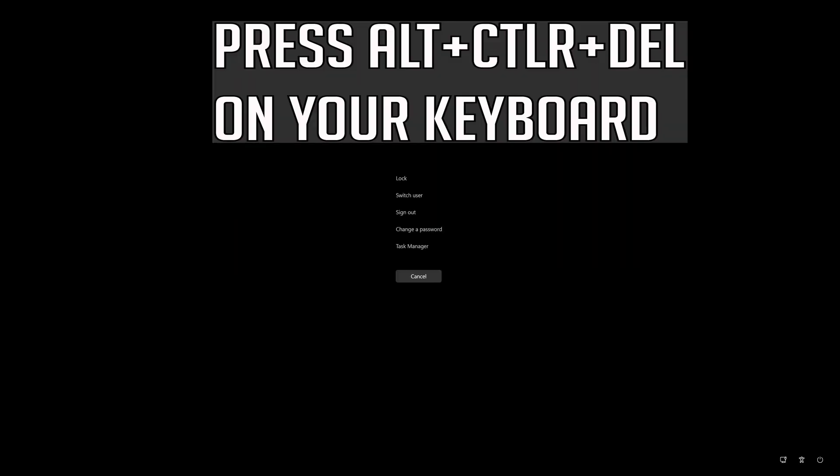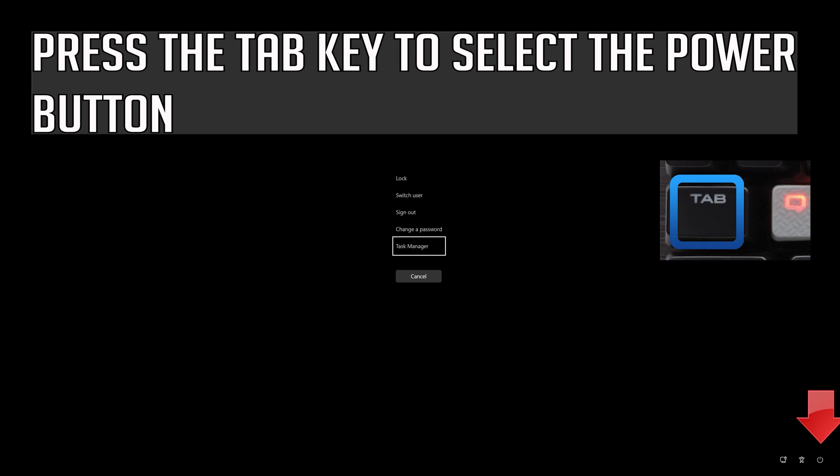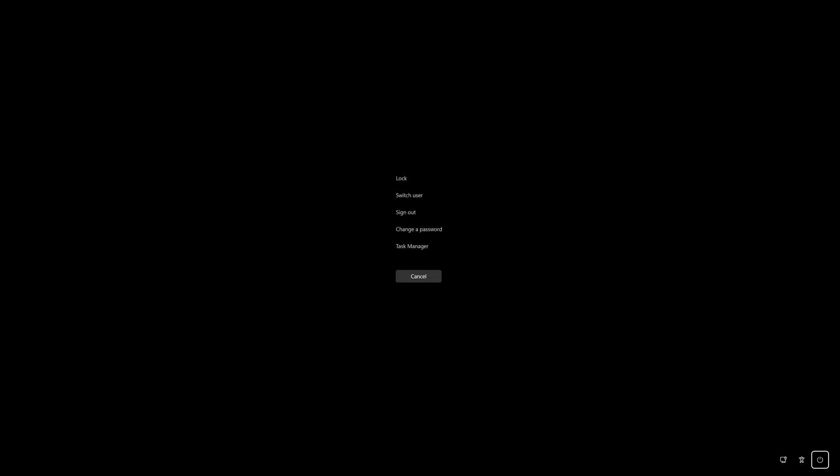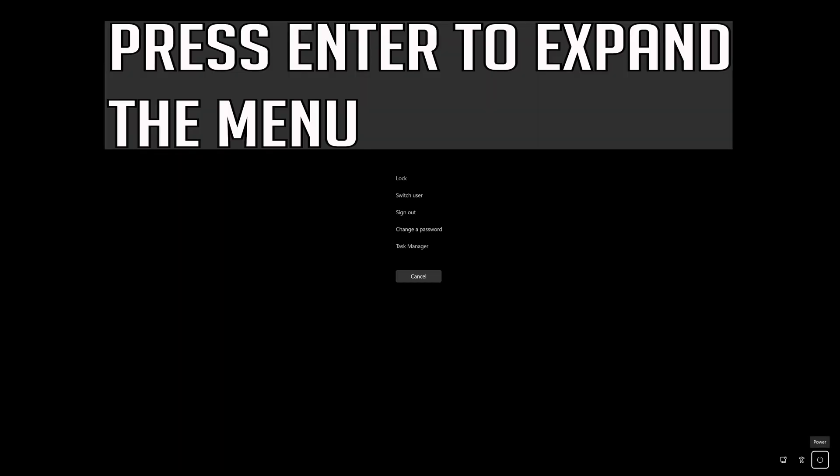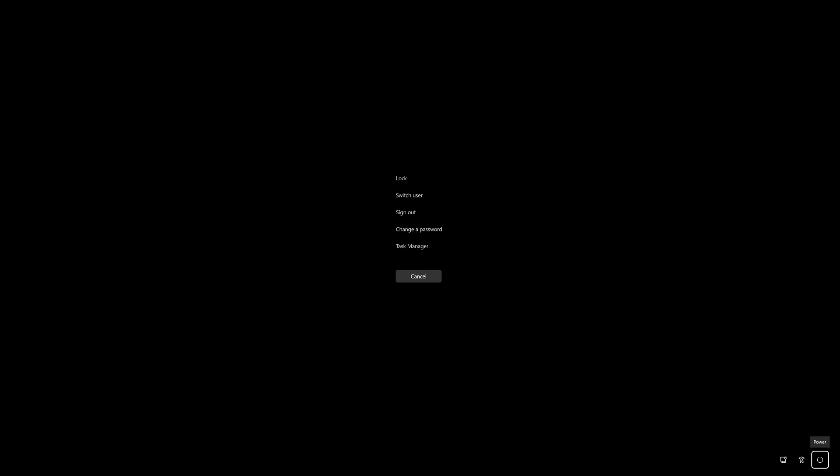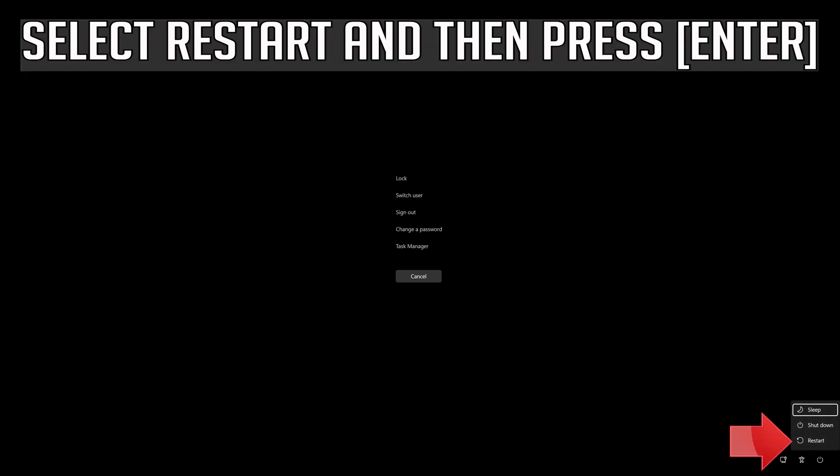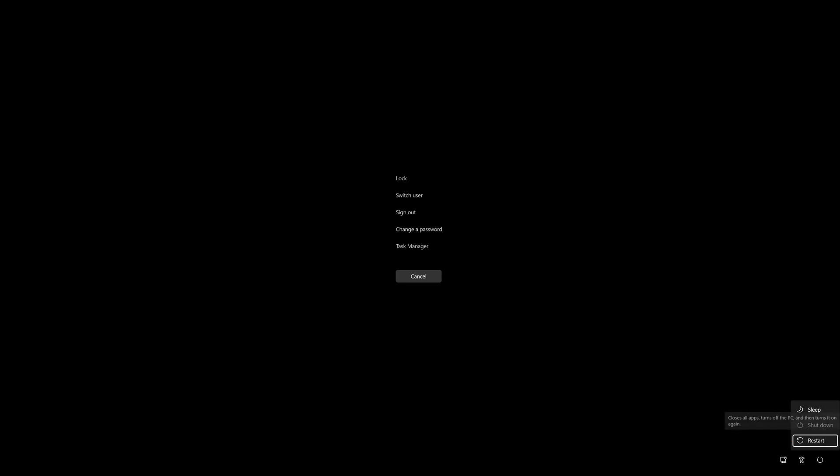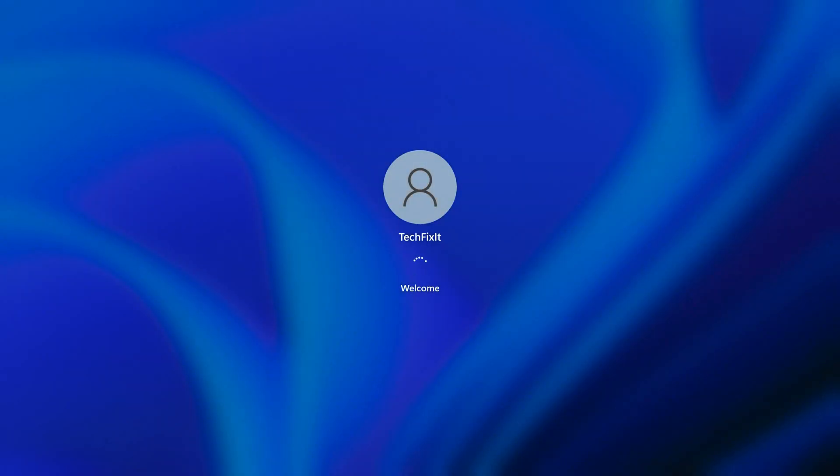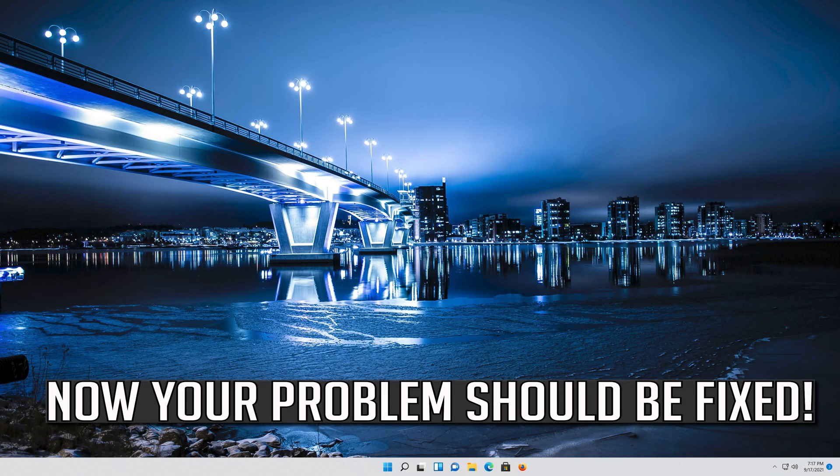Press Alt-Ctrl-Delete on your keyboard. Press Enter to expand the menu. Press the Tab key to select the power button. Select Restart and then press Enter. Now your problem should be fixed.